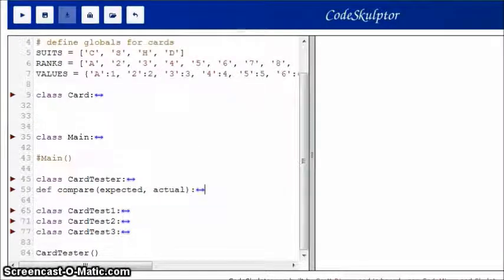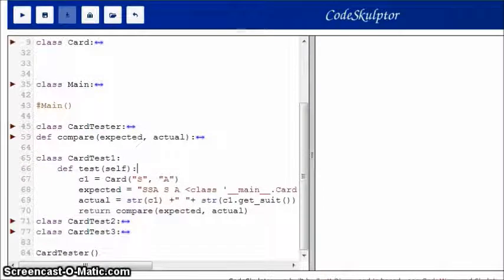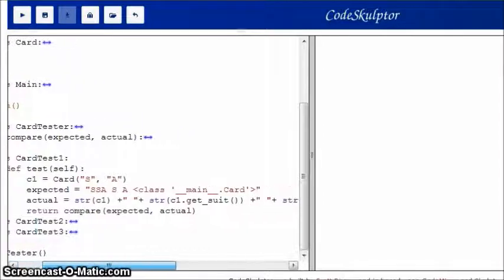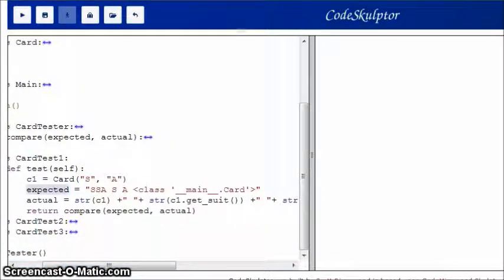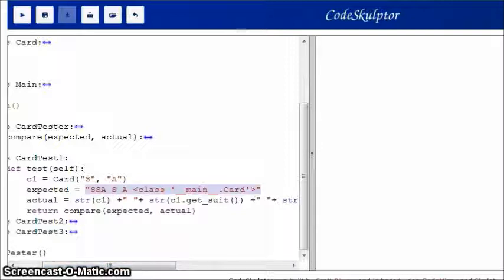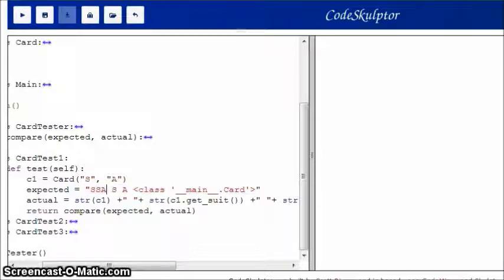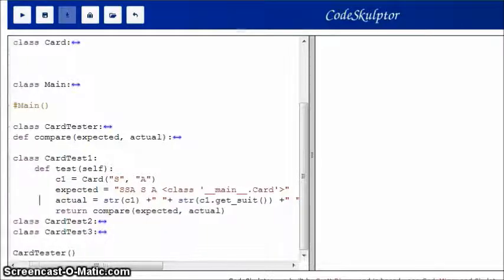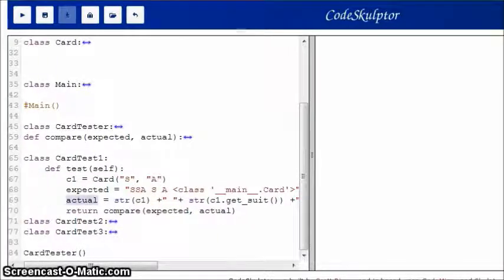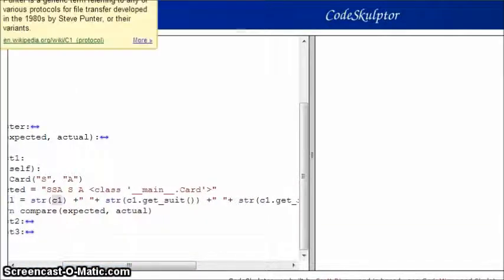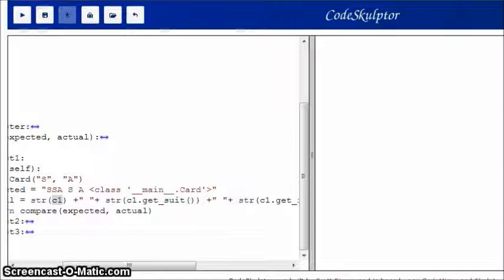And now let's see how it gets used. So here in card test one, I've changed the test method. So now, instead of printing out values, what it's doing is building this expected value here. And that's just a string. And you'll notice that it's a string made up of the values that were in the original template file in the comments. And each one is just separated by space. And then I build this actual.